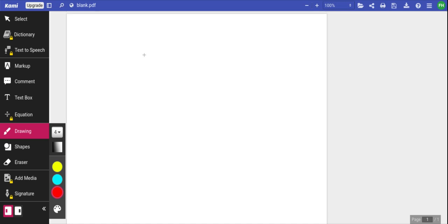Welcome to another free lecture of Dr. Haidri's Step 1. What we do during our lectures is discuss high-yield First Aid information. We read through the First Aid text and discuss USMLE question correlations with the text present in First Aid 2020.